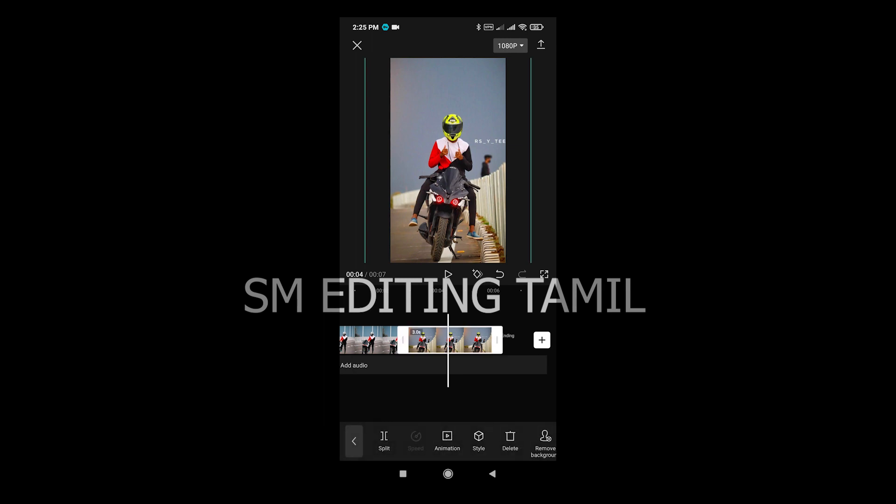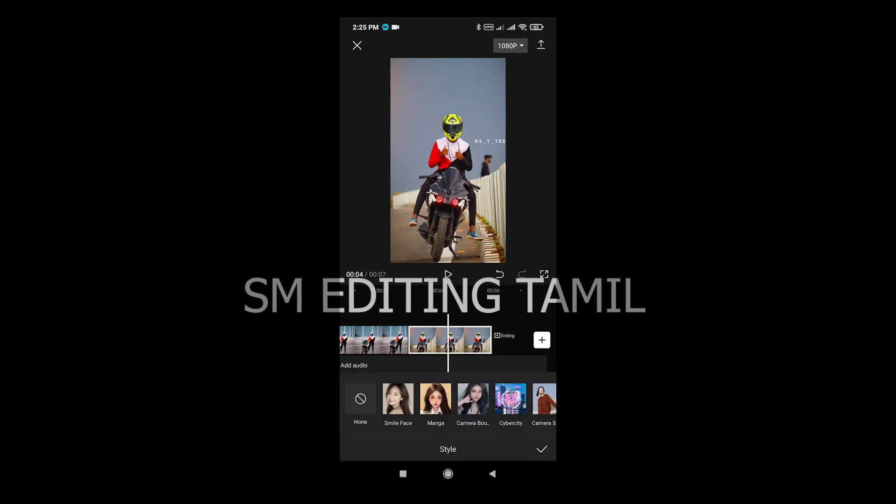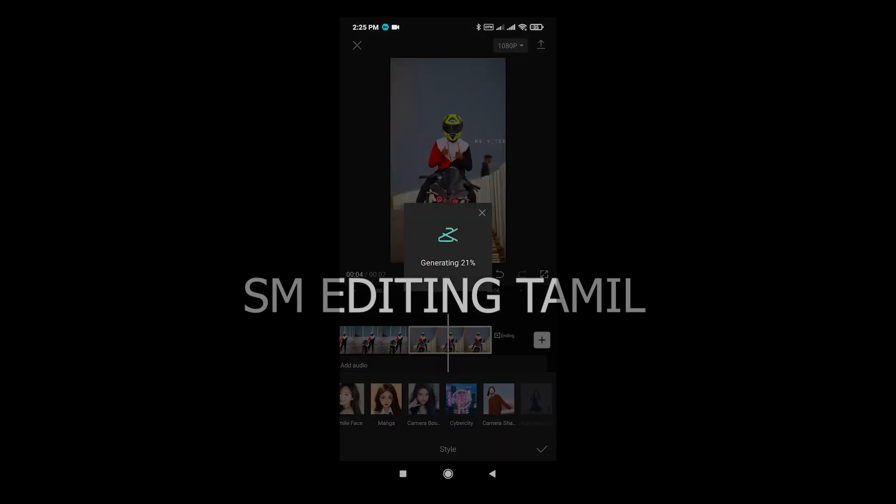Click on the image layer and select the camera shake effect. Generate the image layer.